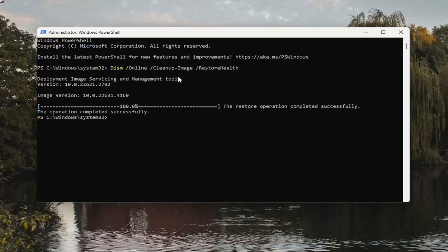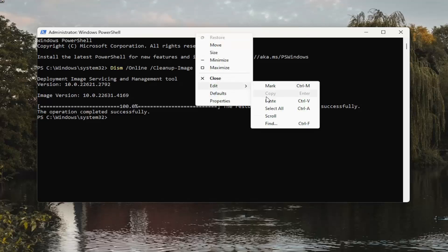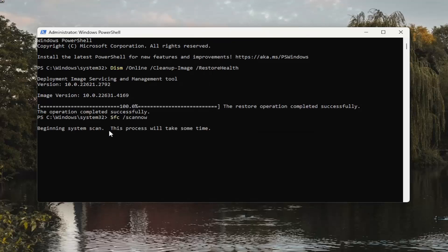Once that one is finished, go ahead and copy and paste the second command in the description of my video. This is the System File Checker Utility Scan.